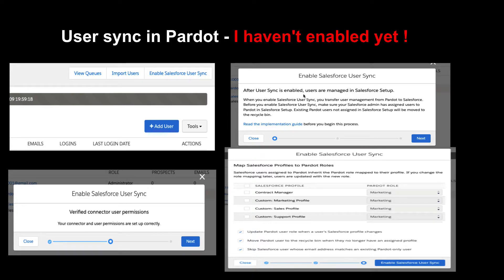Once you click on that button, a pop-up will appear, and there will also be a link to the implementation guide. When you configure anything in Pardot, it is very important that you are aligned with best practices, know the prerequisites, and know the expected behavior. So it's always good to click on that implementation guide, go through it, understand it, do what's required, and then proceed to the next step.